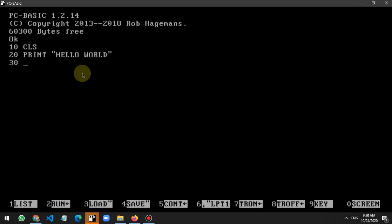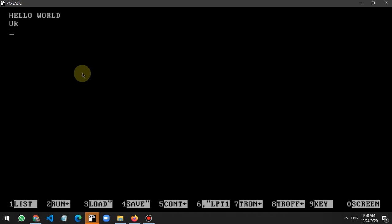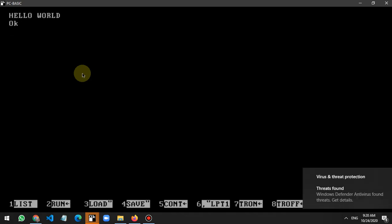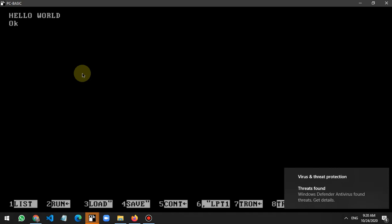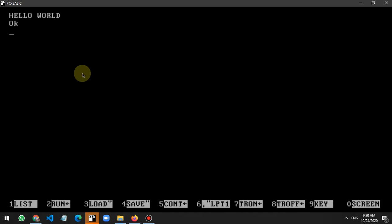On line 30, I write END. Now I run the program by typing RUN and pressing Enter. 'Hello World' is printed — it works! PC Basic is working.